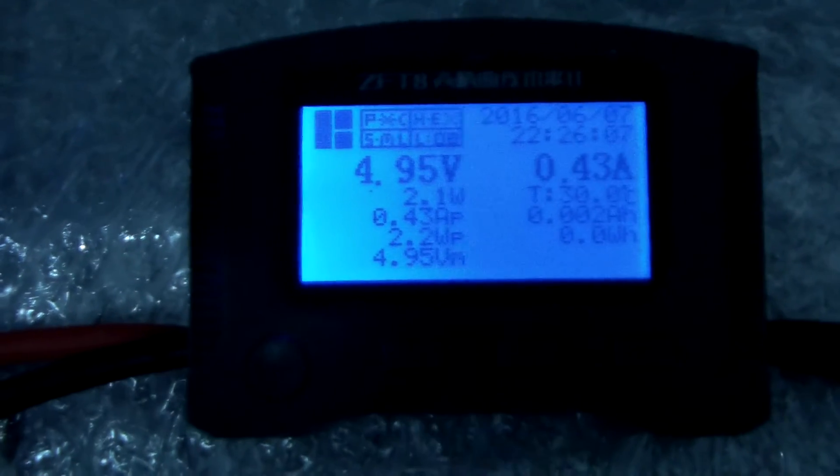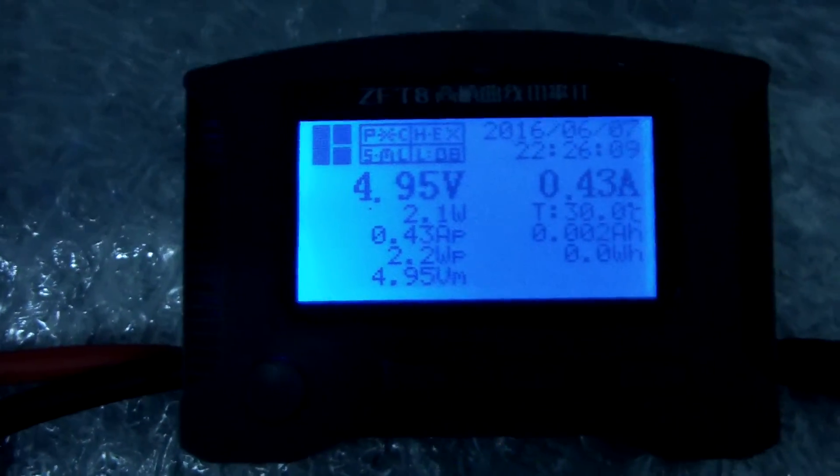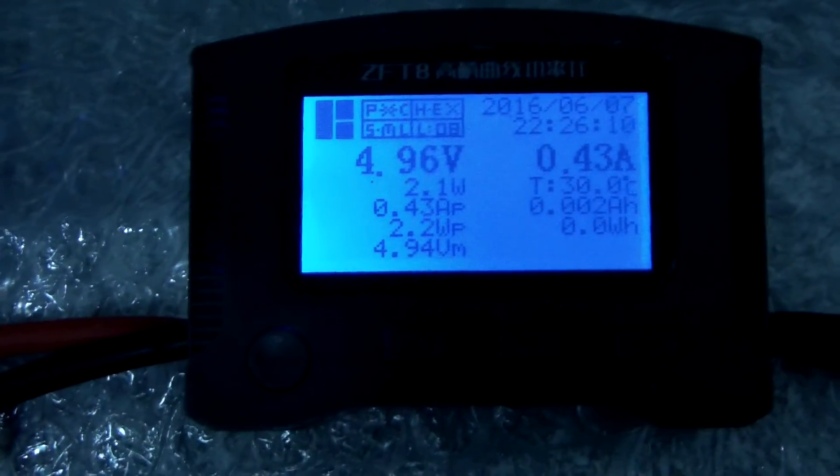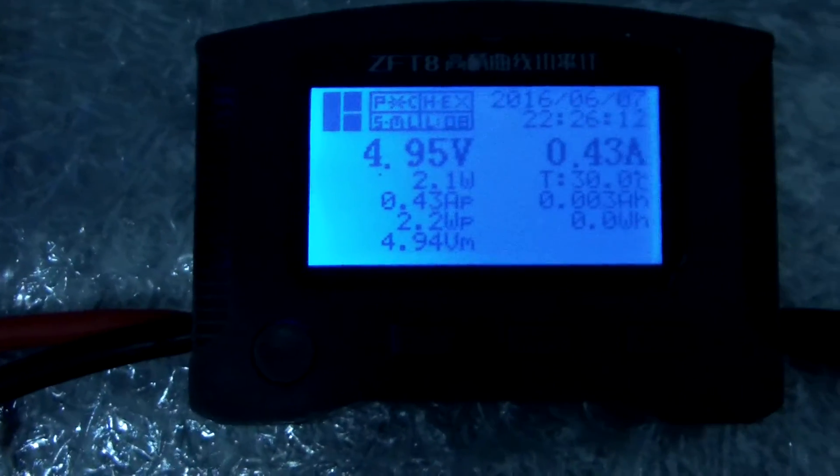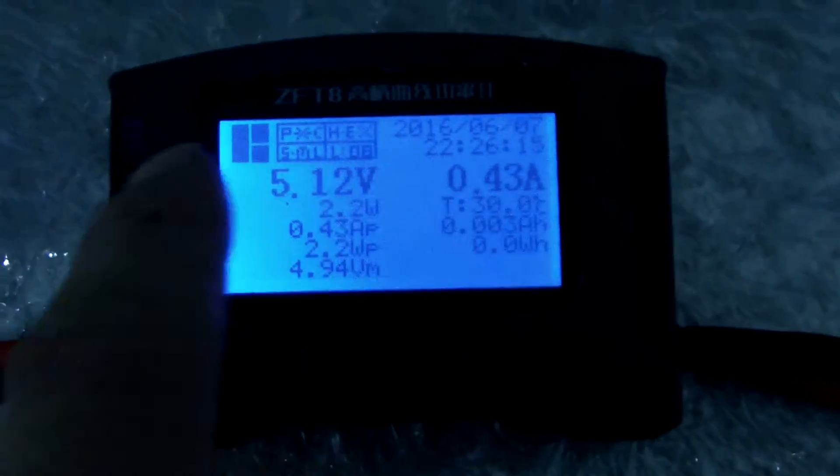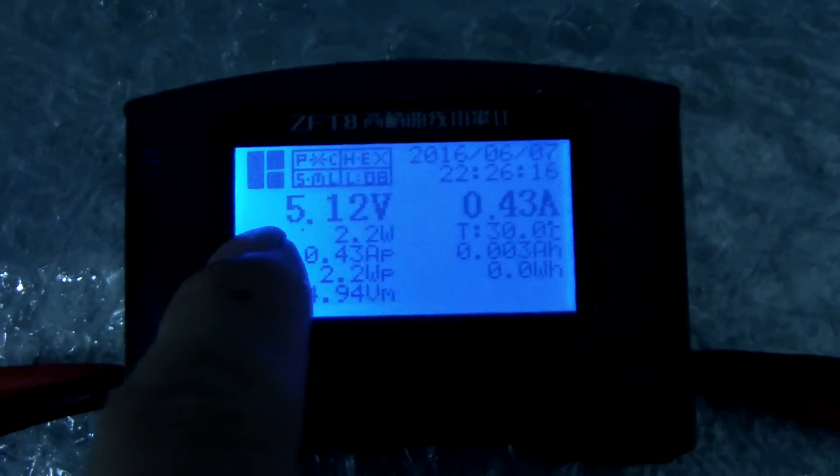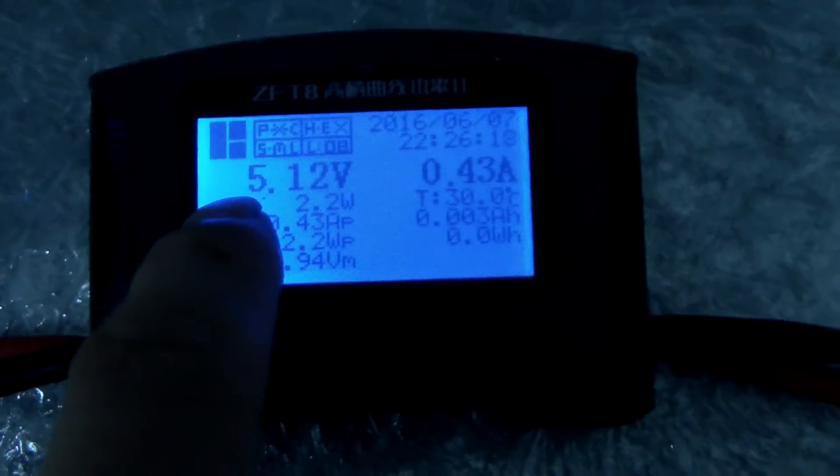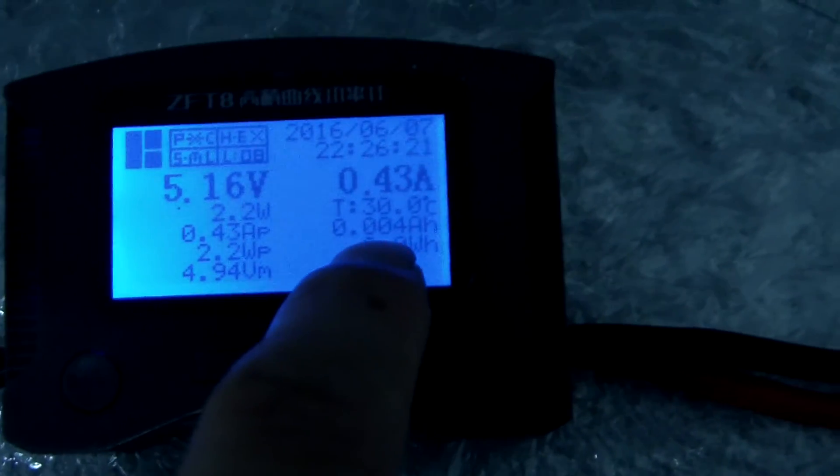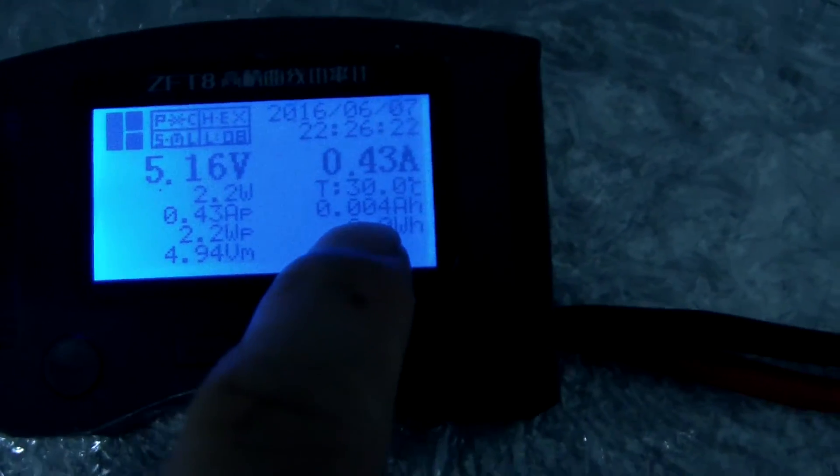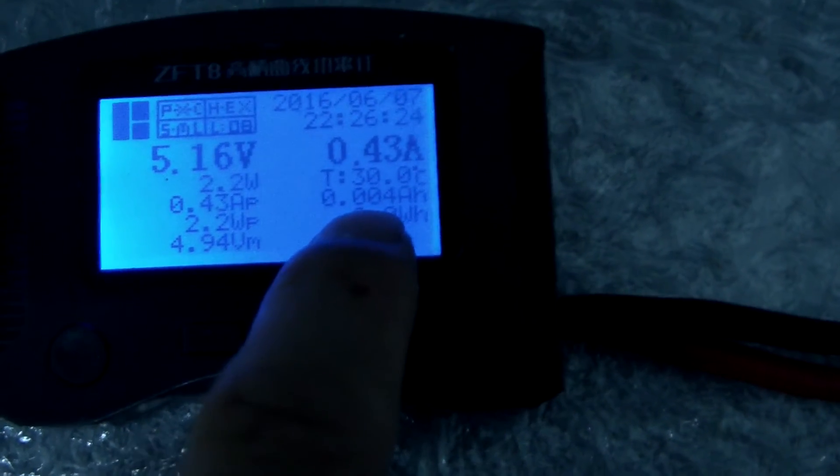Let me show the data on this test device. The temperature is 32 and current is 0.43. The voltage is 5.12V. The real capacity is increasing now. 0.0045 now. Increasing.